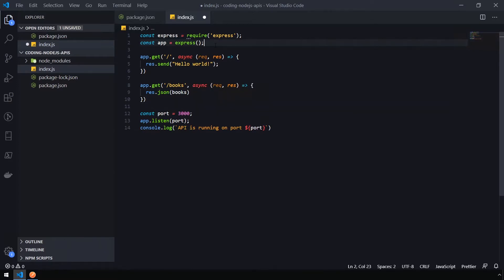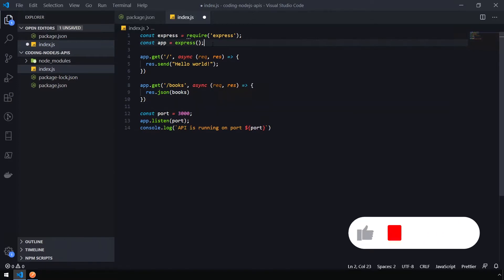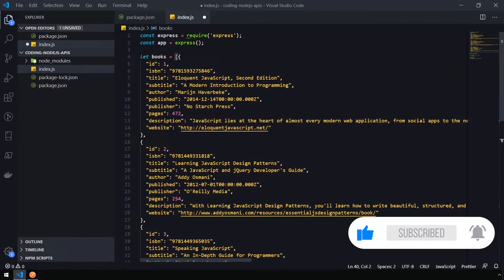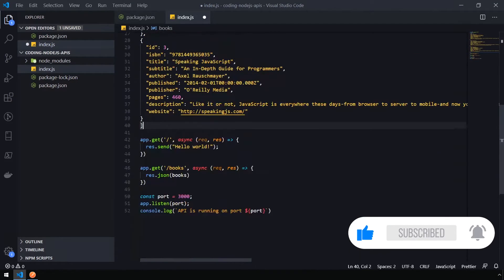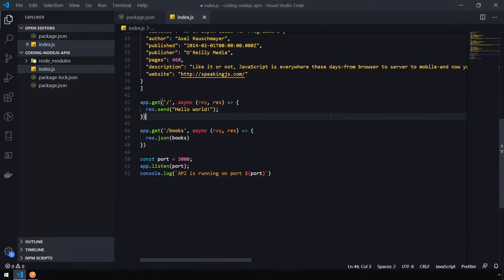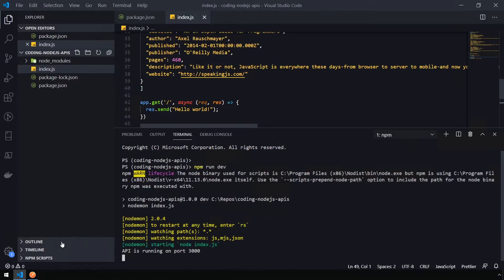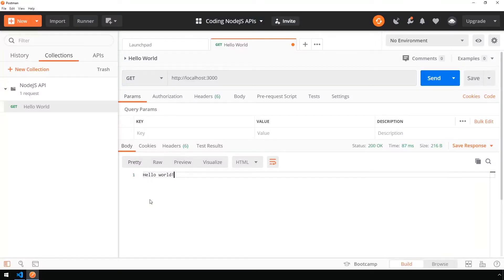Now I'm going to add some dummy data into the API, which you can get from the repository that's linked in the description below. This is just some sample data of books that I found on the internet. So now if I save this, let's open the terminal, and we're going to issue the command npm run dev to start our API. Our API has started, so let's go ahead back into Postman.